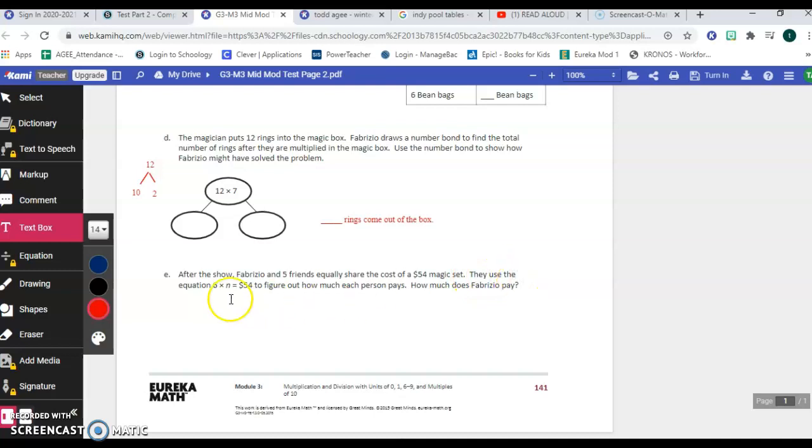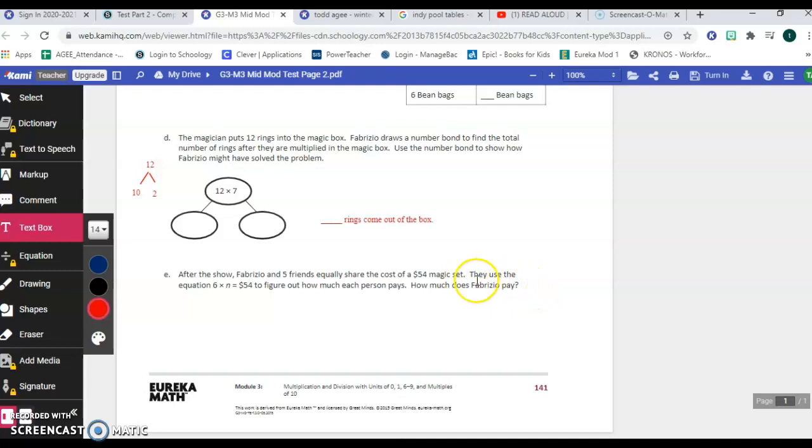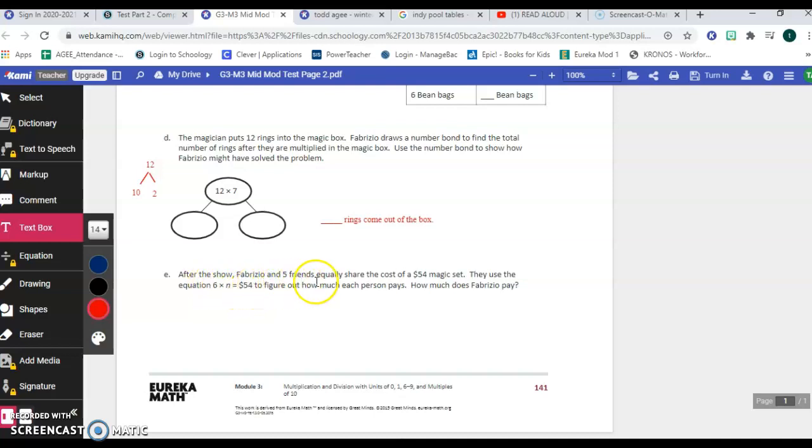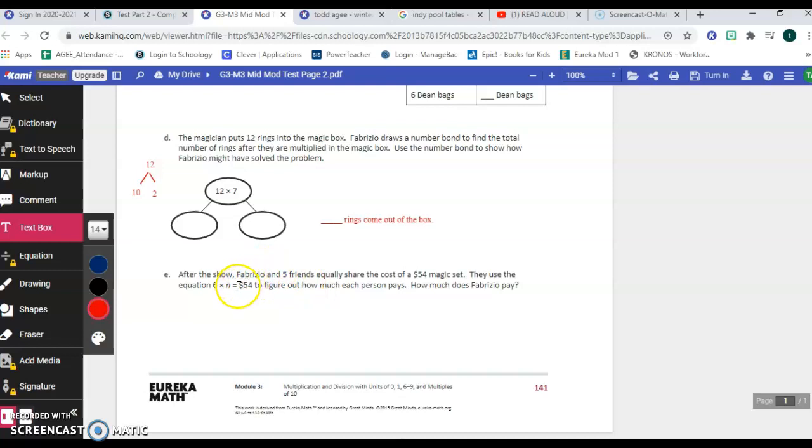Fabrizio and five friends equally share the cost of a $54 magic set. Okay. They use the equation six times N equals 54 to figure out how much each person pays. How much does Fabrizio pay? So he's a person, he's one of the six people. So that's where the number six comes from. The missing number N is how much each kid pays. So you could work it out this way. You could do a count by, or you could do a number bond where you've got 54 in the center and break out six groups of six. You could also flip it around and start with the total and divide 54 by six. How you solve this is your choice.